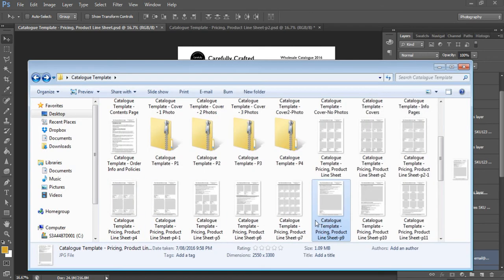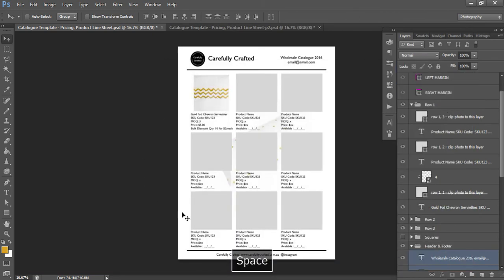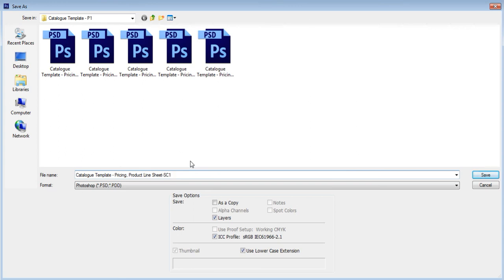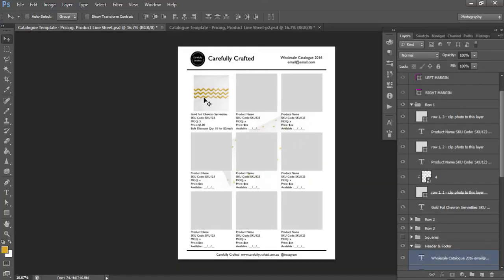The great thing about these templates is you can use as many or as few pages as you need. Once you've created your page, go to File > Save As and save it with a new name — for example, 'SC1' for Spring Catalogue page 1. I like using a coding system because then you can search your computer and easily find all files. Avoid long file names as they can cause the file path to break and you can lose the file. Keep it in Photoshop file format and hit Save.